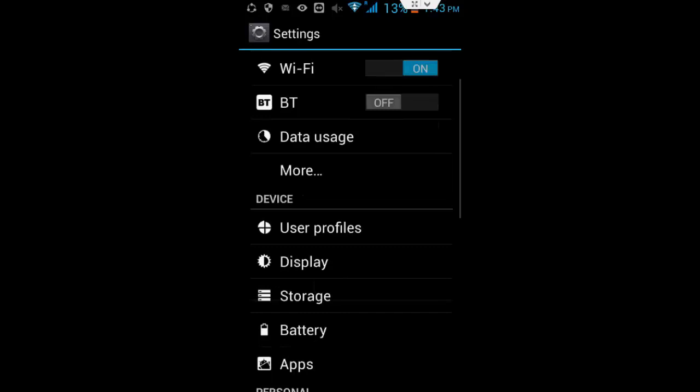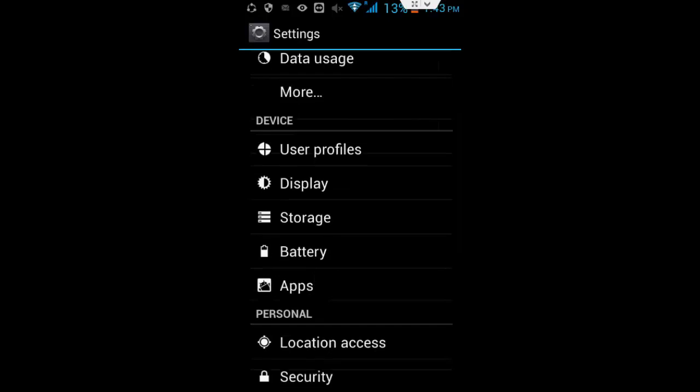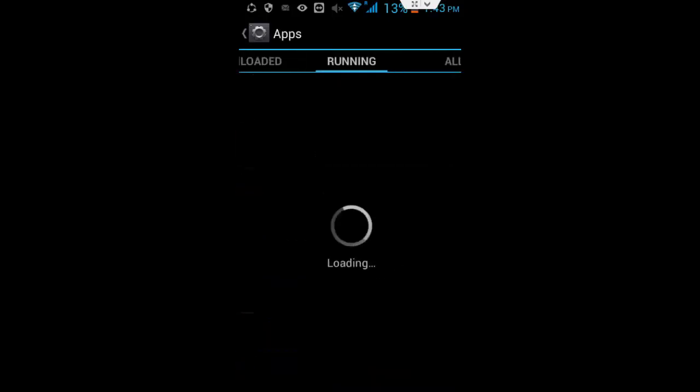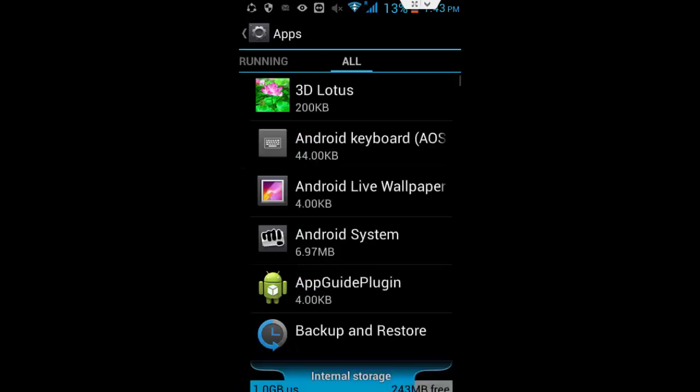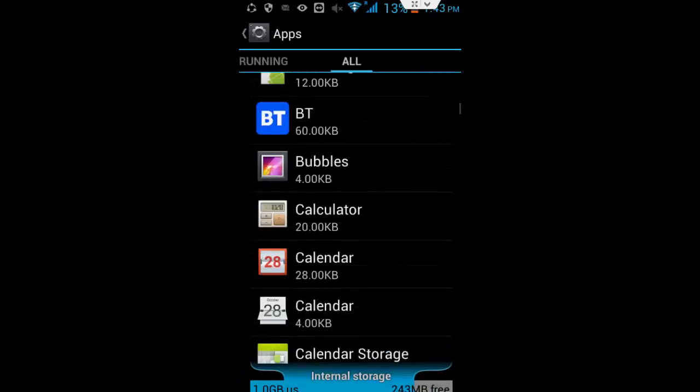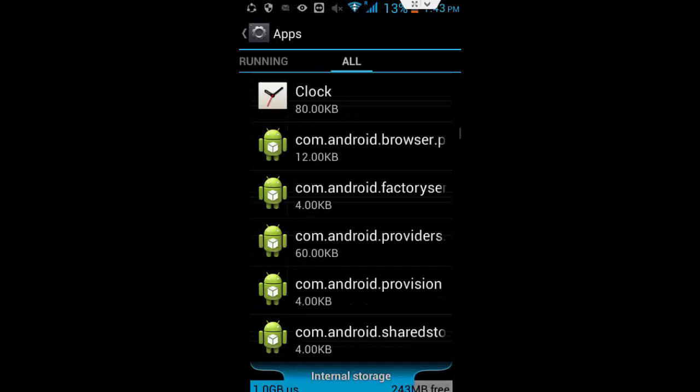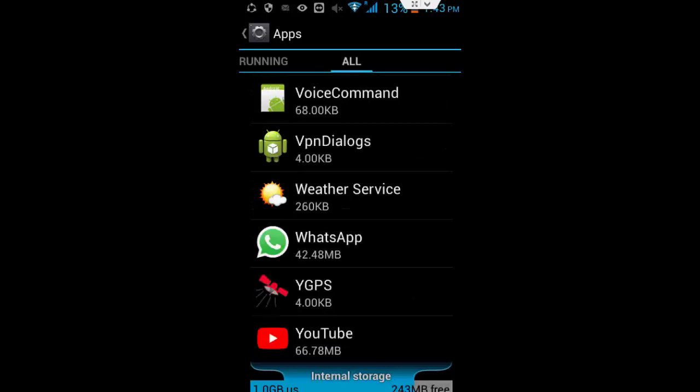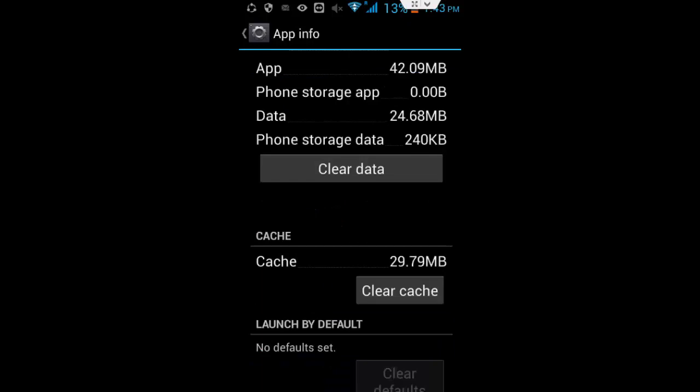Then open this apps menu, tap on this and go to the all apps. Here, scroll down and find the YouTube app. Now just tap on this YouTube.